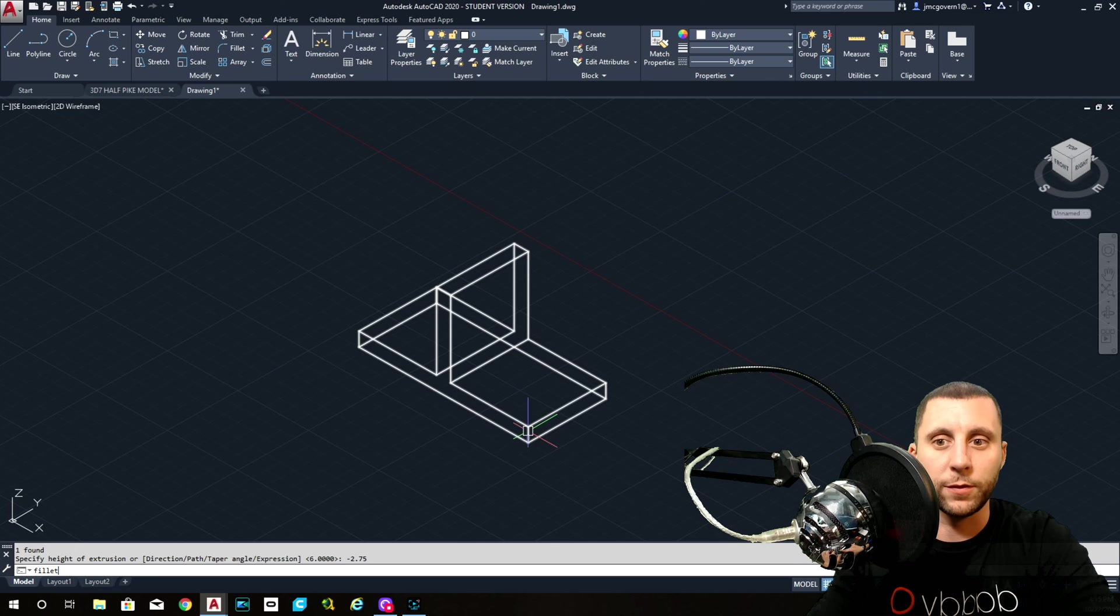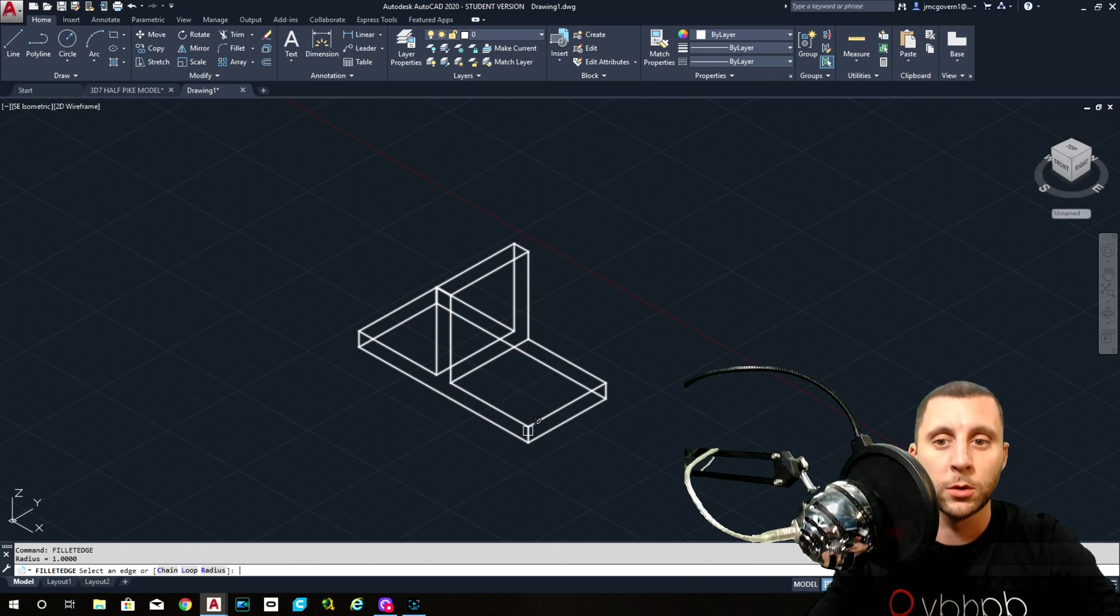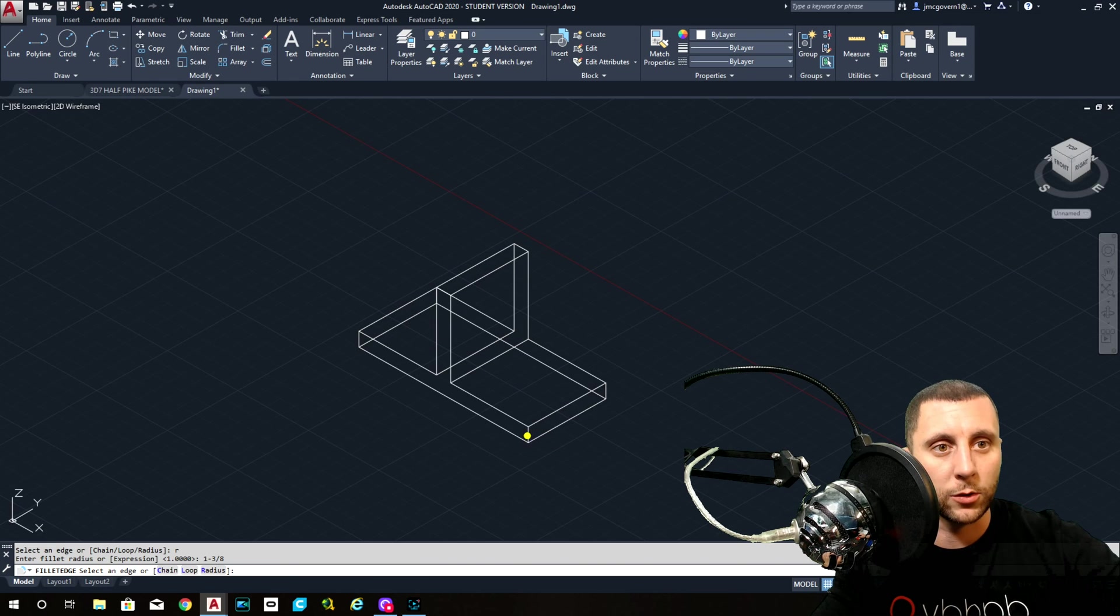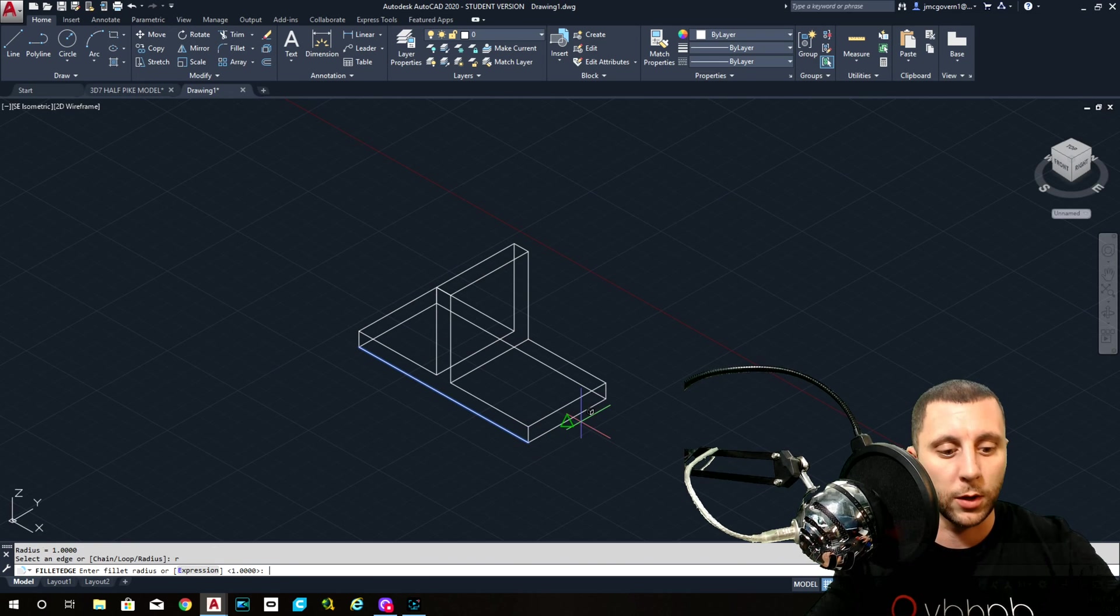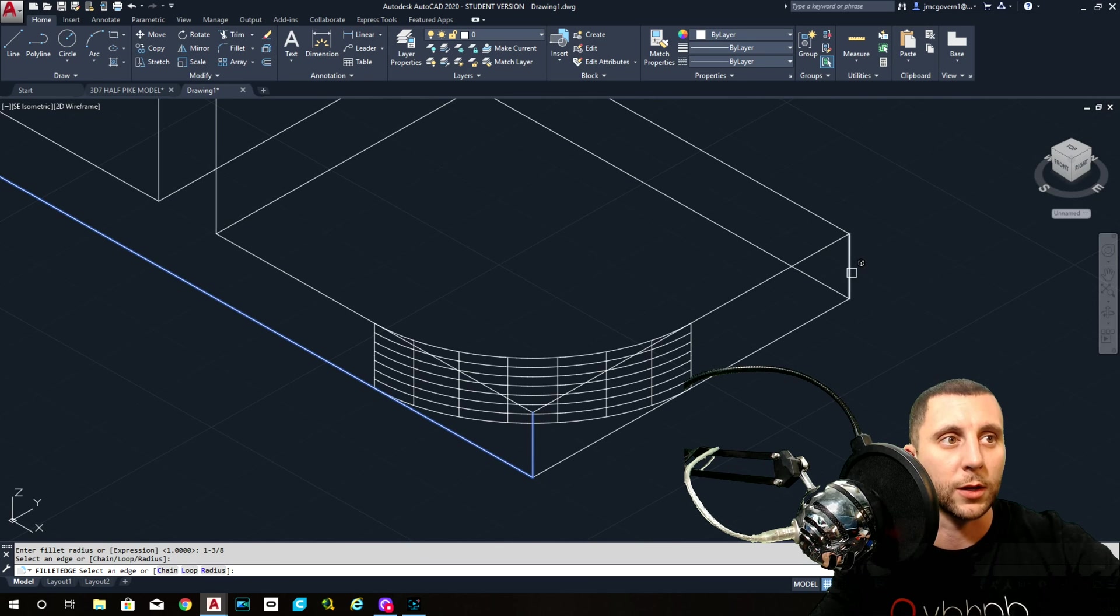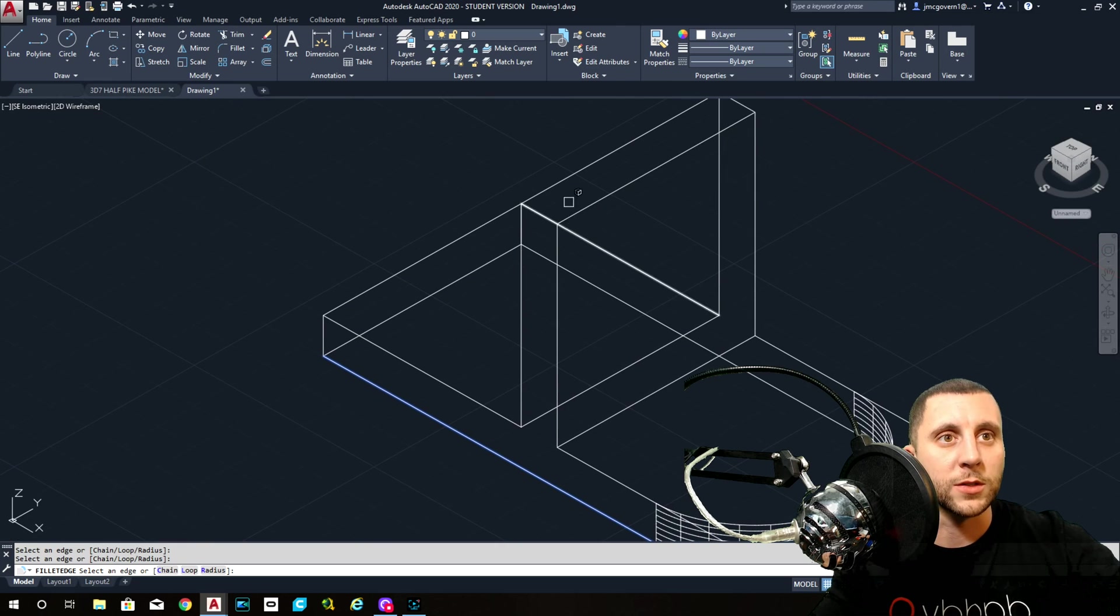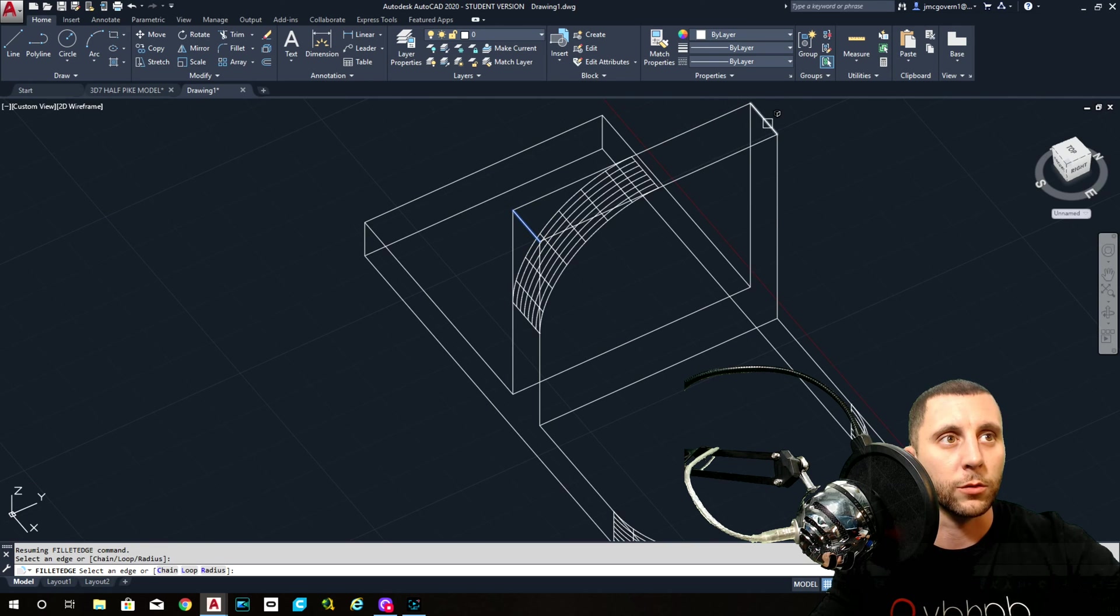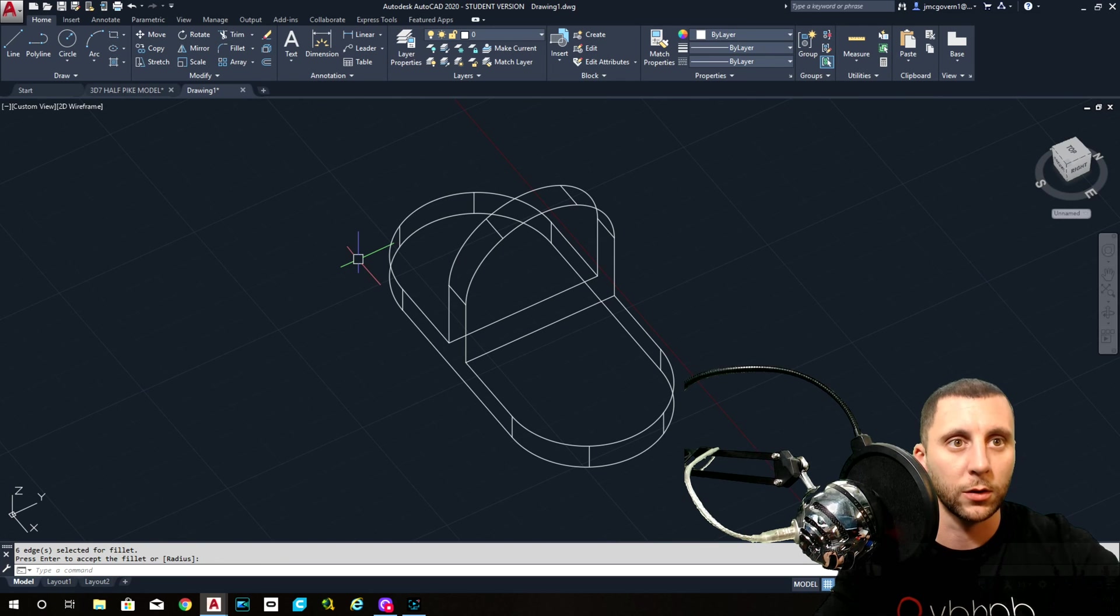negative 2.75. Then our fillet, this is actually going to be a fillet edge, radius one and three eighths. So now I'm going to do those. Whoops. Fillet, radius one and three eighths. Be careful. Maybe zoom in a little bit just to make sure you get the correct edge. One, two. See, this is tough right here because this line back there is perfectly lined up with that. So you got to orbit a little bit so you can see the difference. Three, four, five, six. Enter, enter.